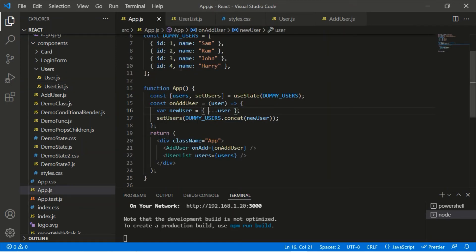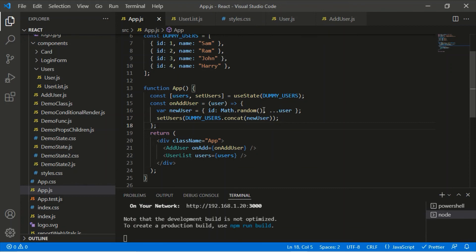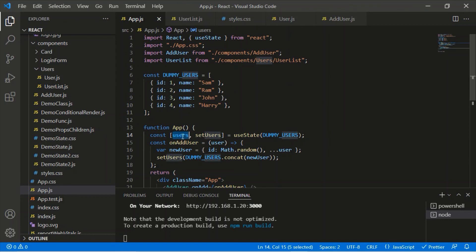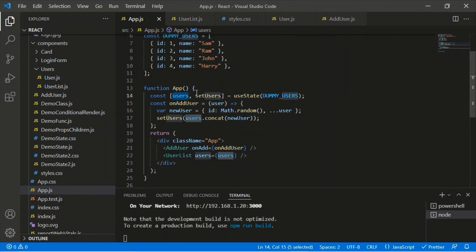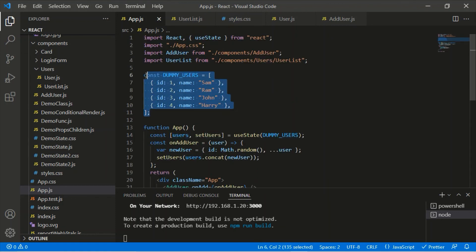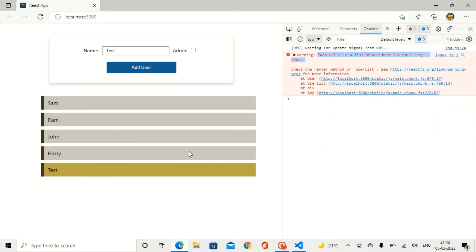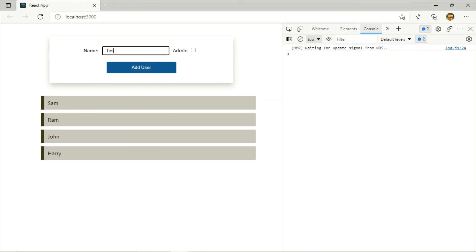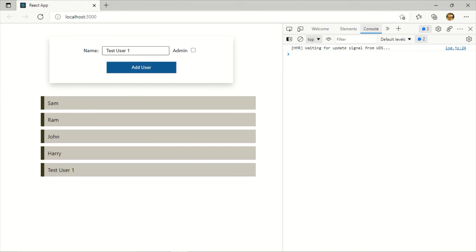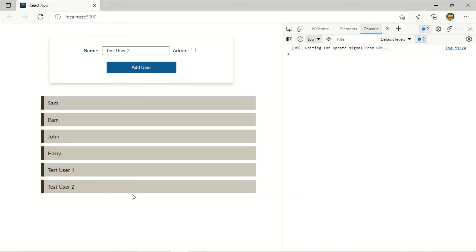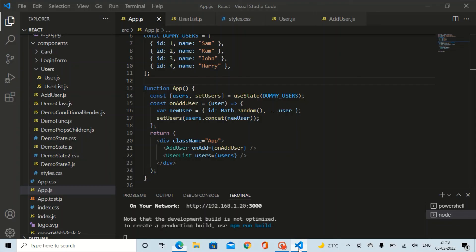Since we don't have an id, only a name, there is no unique key for the newly added user — that's why we need to maintain a unique value. Also, we should reference the current users state in setUsers rather than dummy users directly, because every time the component re-renders it would otherwise reset to dummy users. In an ideal case the data would come from a database. After refreshing: I'll add test user one, then test user two — and we see both newly added users in the list. This is how we lift the state up in React.